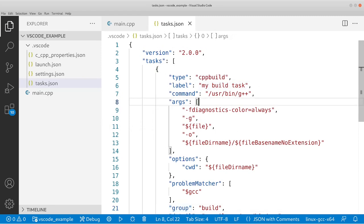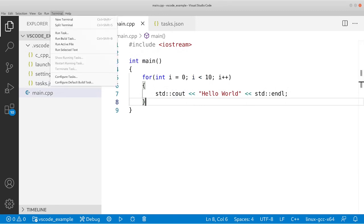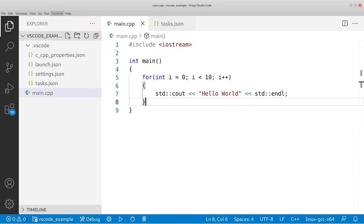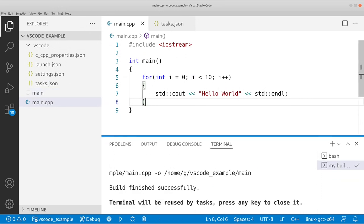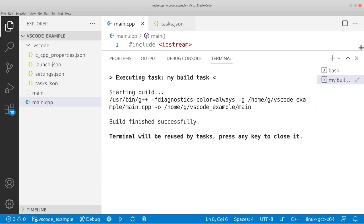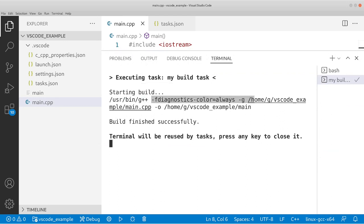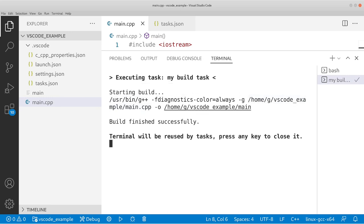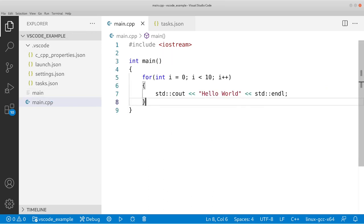So just save that, go back to main.cpp, and then go to Terminal and then click Run Build Task. And let's see what we got. Okay, so it says executing task, my build task, starting to build. And as you can see, we basically ran G++ with these arguments. And then the output is going to /home/g/vscode/main. And if we look in our file browser, or if we look in this explorer, we see that we created main, which is the executable. Now that we did that, let's go to Run and then click Start Debugging.